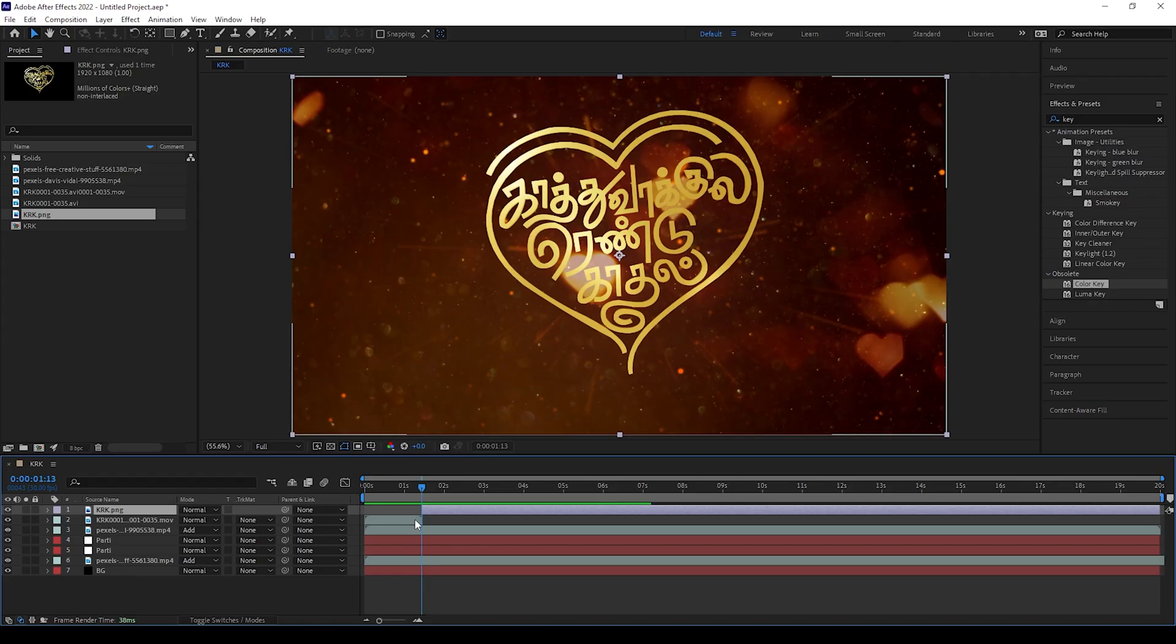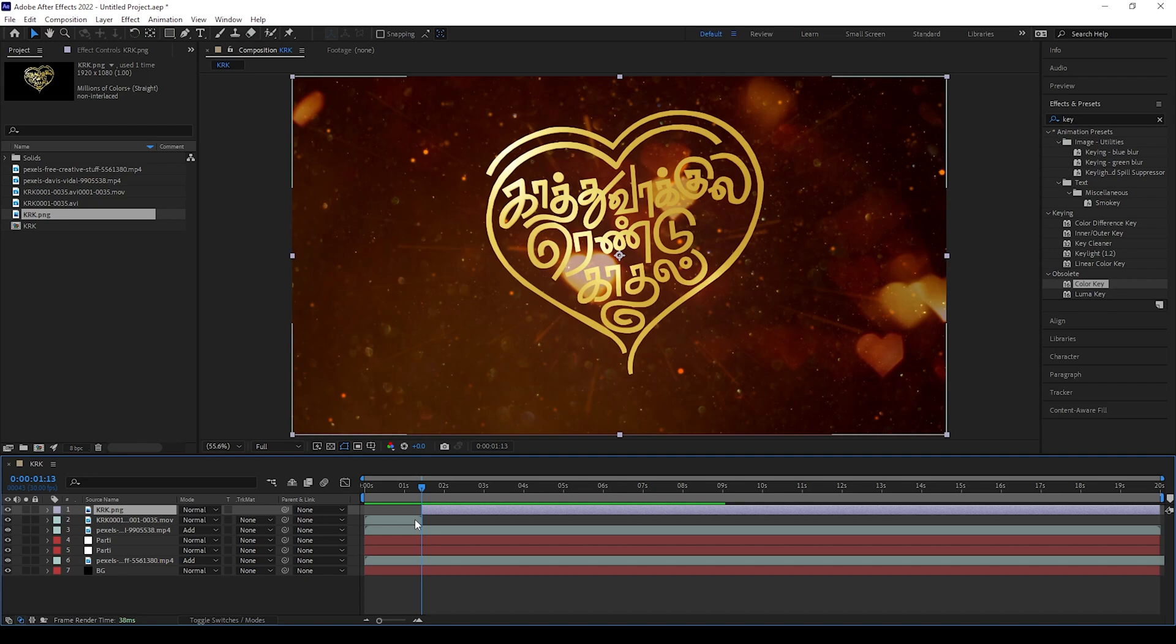I have created a project in After Effects. You can download it and use the videos there. I have created this background animation using mixing of many videos. If you want to create like this background, comment below. I will show you in different video.